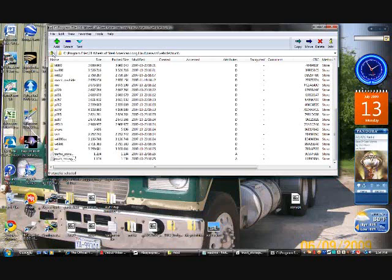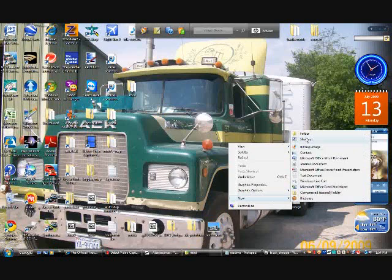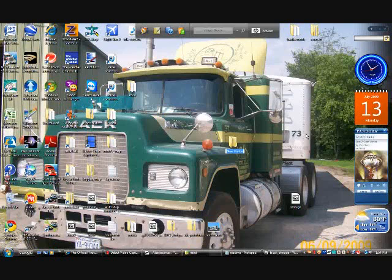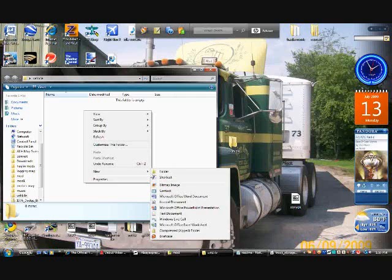What you want to do is on your desktop, create a new folder and name it vehicle. Open it. Now inside that folder you want to make a new folder, name it truck.